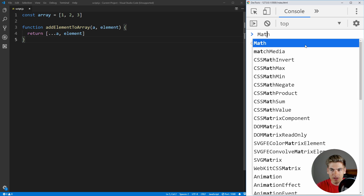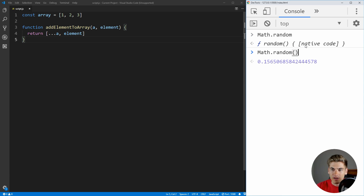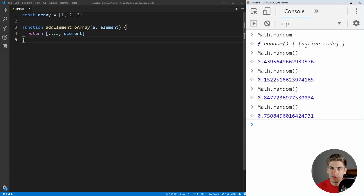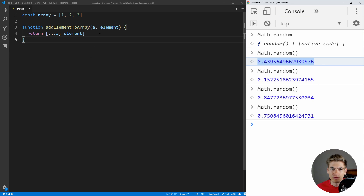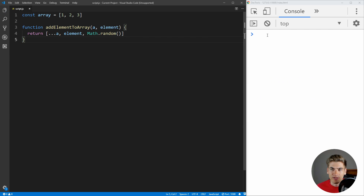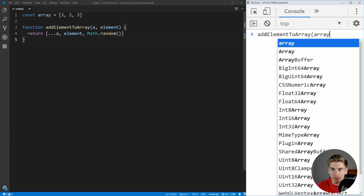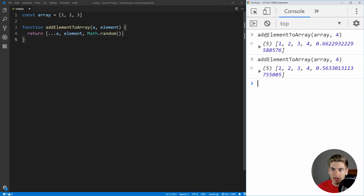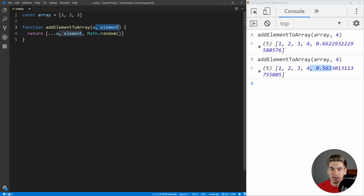A function such as Math.random will always give a random number every time you call it. So if inside our function we also append Math.random to the end, and we run addElementToArray with our array and element 4, you can see it's giving us different return results each time. Even though we're only using the inputs and not affecting anything outside our function, since it gives a different result every time with the same inputs, it's no longer a pure function.